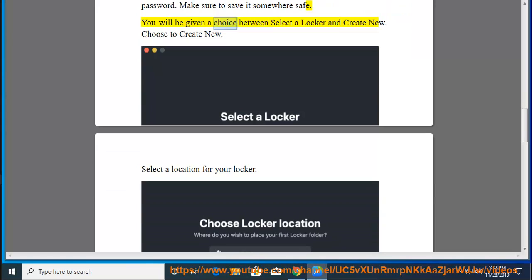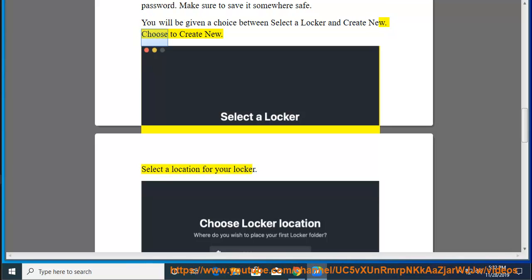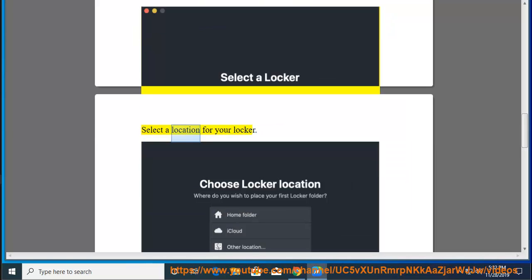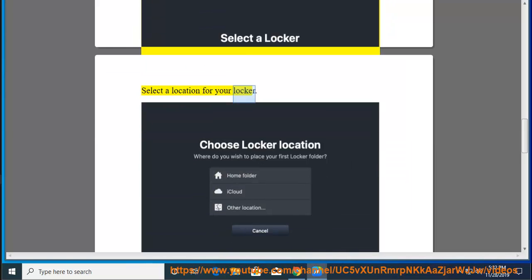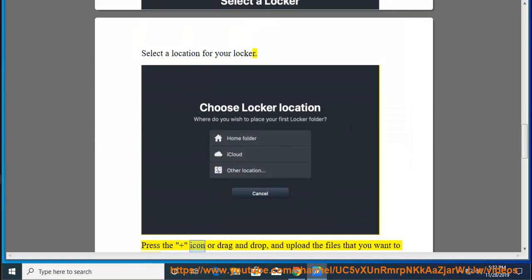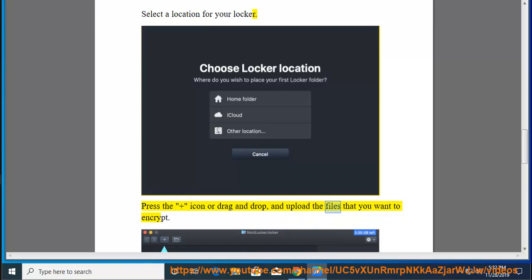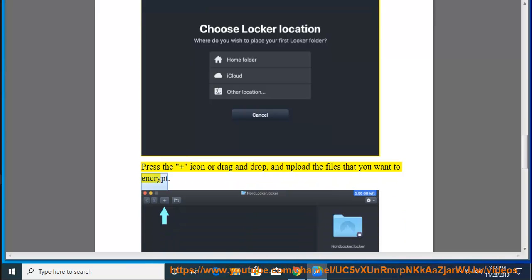You will be given a choice to create new. Choose to create new. Select a location for your locker. Press the plus icon or drag and drop, and upload the files that you want to encrypt.